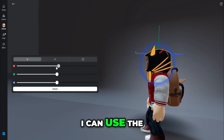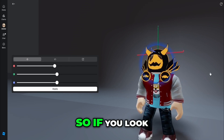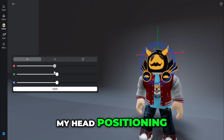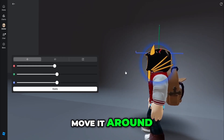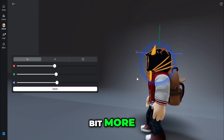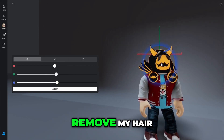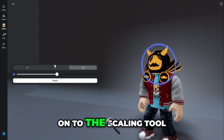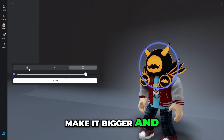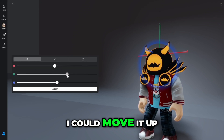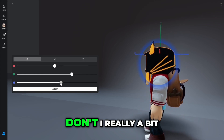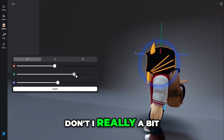On the left I've got the move tool. If I use left click I can drag myself around, and I can use the arrows here. You can see I'm moving left and right — just my head item positioning. I can move it around, maybe want it to go up a bit more or down a bit more. I don't want to remove my hair, so I can go to the scaling tool, make it bigger, then go back to the move tool and move it up.